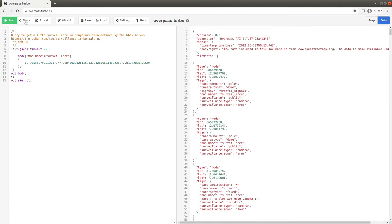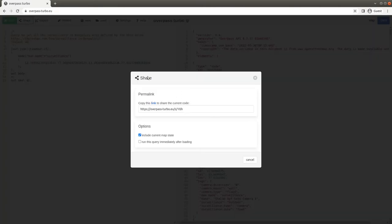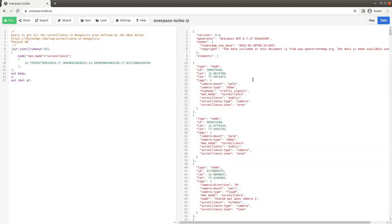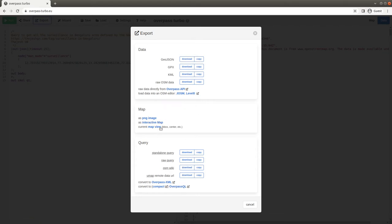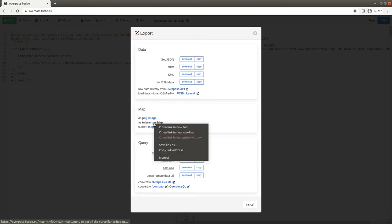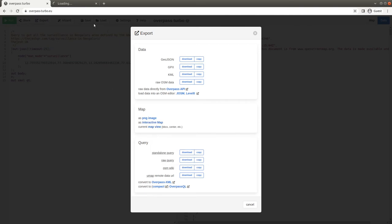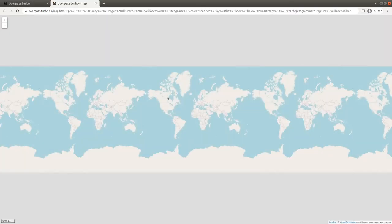You can also share with other folks this whole map, or you can export the data, most importantly in GeoJSON format, or as a query, or as an interactive map just to embed somewhere if you like to embed.